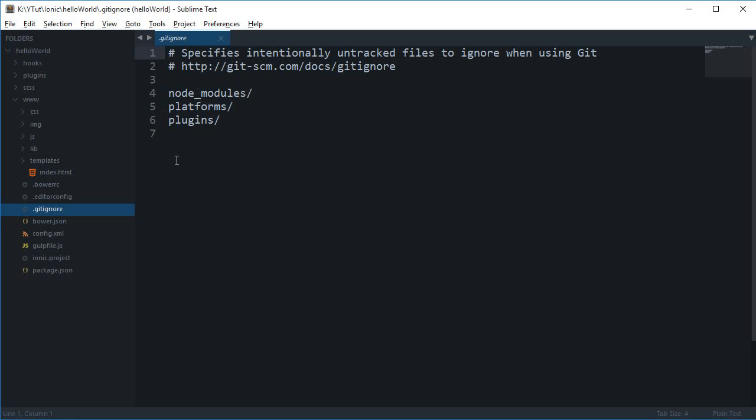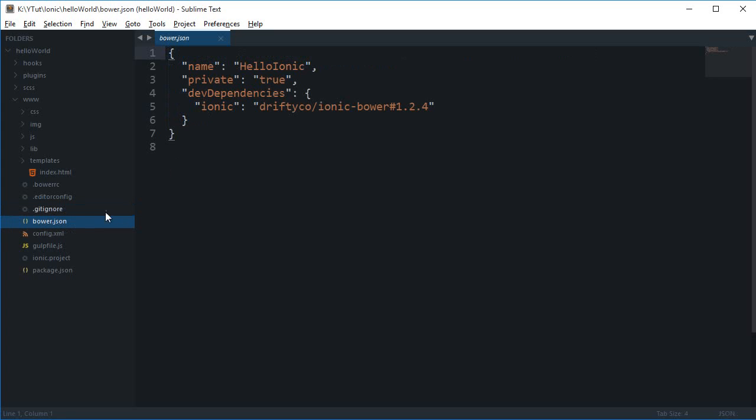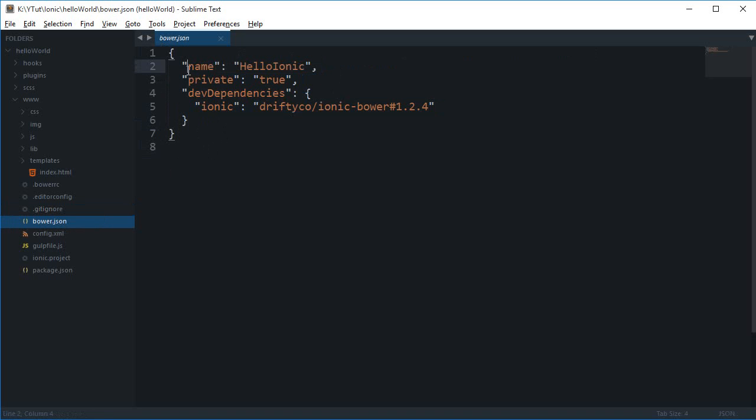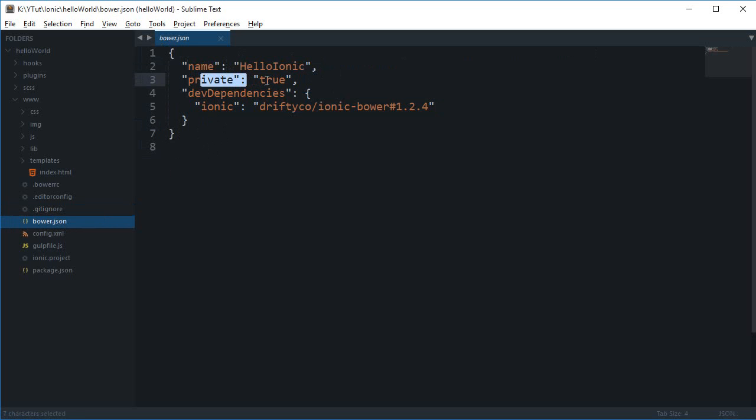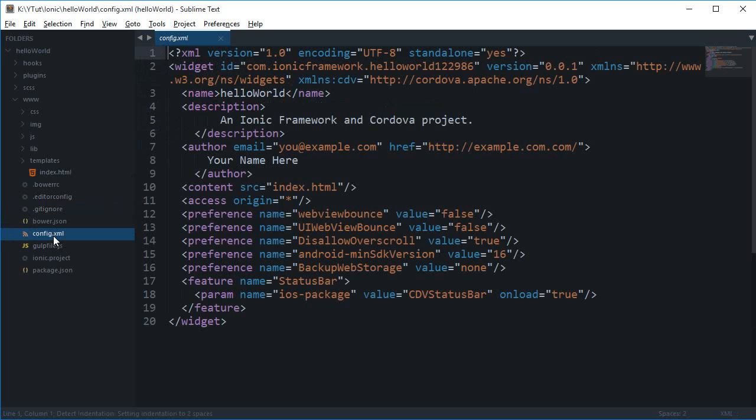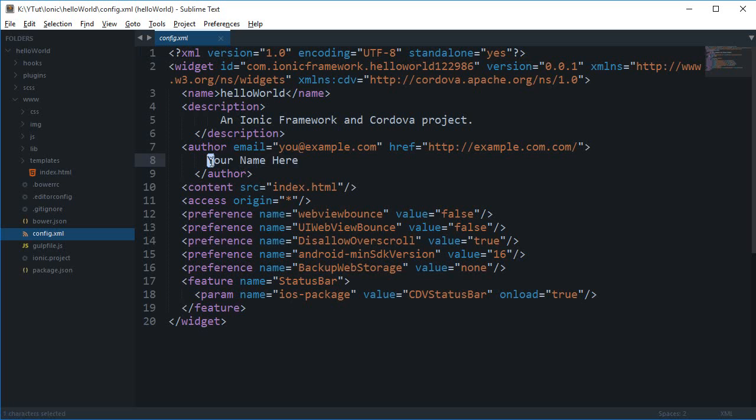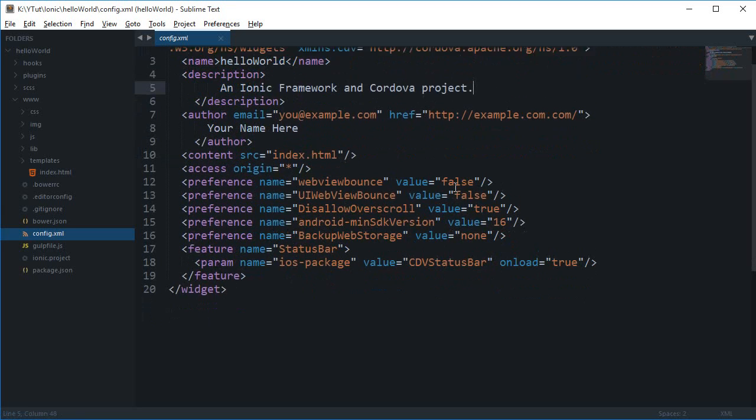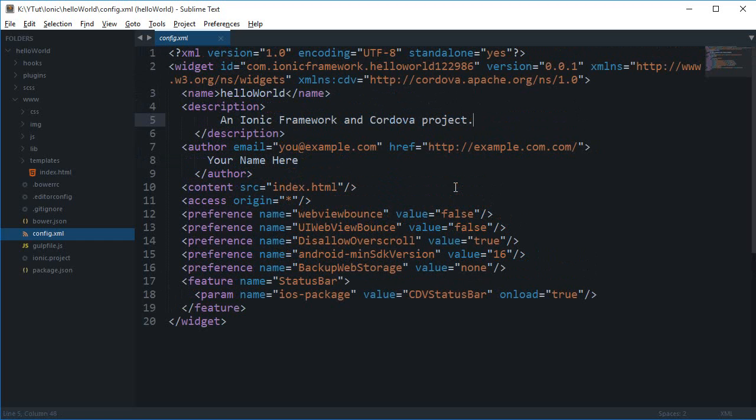We have bower.json with the application name, dependencies, and developer dependencies. Then there's config.xml where you might edit the email address, your name, or the description, but other than that you won't need much.